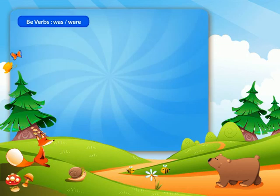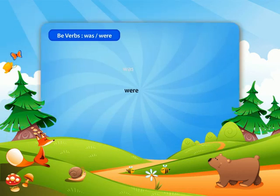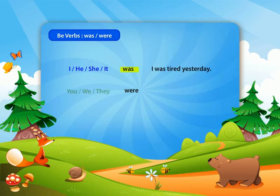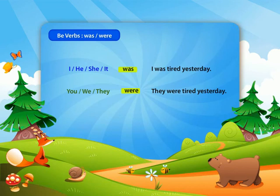The past tense of the be-verb is 'was' or 'were.' For the first person singular 'I' and the third person singular 'he,' 'she,' or 'it,' you use 'was.' For example, 'I was tired yesterday.' For plurals like 'you,' 'we,' or 'they,' use 'were.' For example, 'they were tired yesterday.'